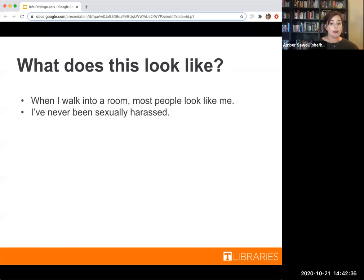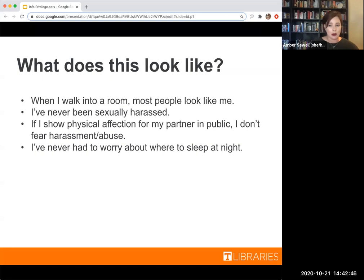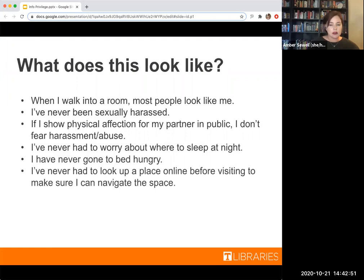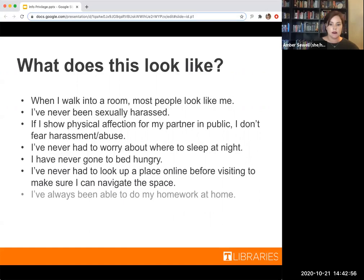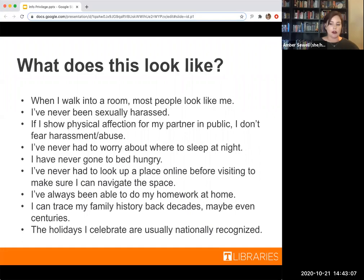Additional statements include: I've never been sexually harassed; if I show physical affection for my partner in public, I don't fear harassment or abuse; I've never had to worry about where to sleep at night; I've never gone to bed hungry; I've never had to look up a place online before visiting to make sure I can navigate the space; I've always been able to do my homework at home; I can trace my family history back decades, maybe even centuries; and the holidays I celebrate are usually nationally recognized, so I don't have to ask for those off.